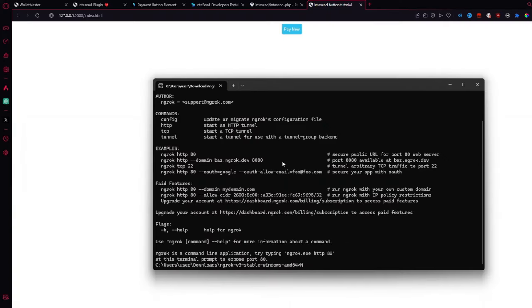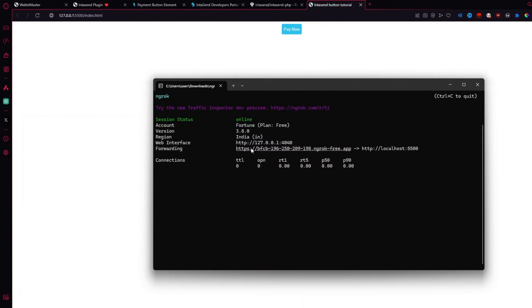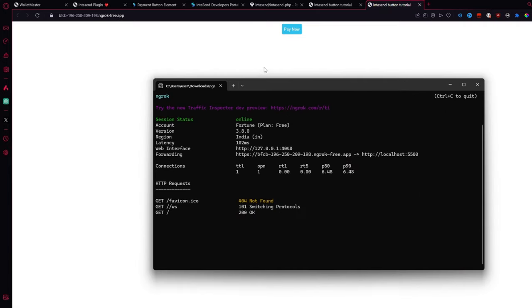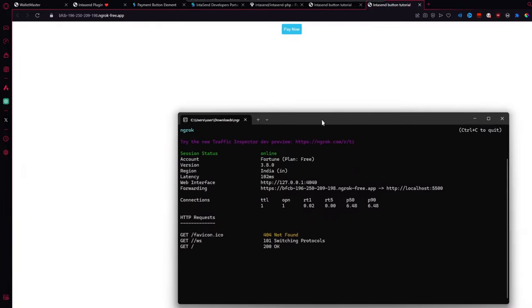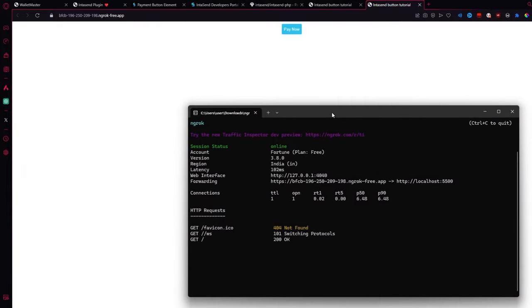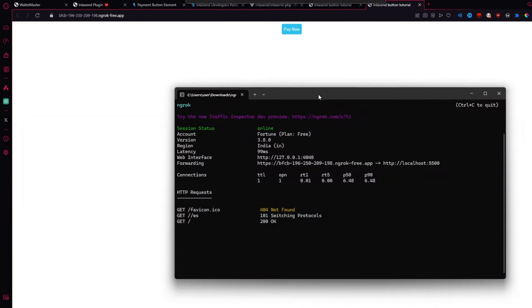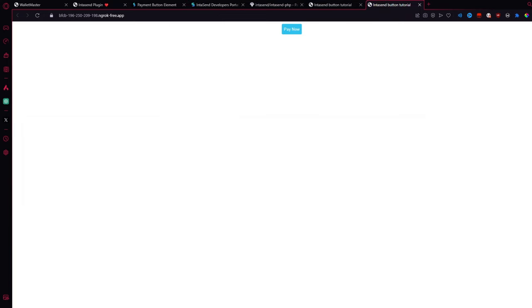You always want to run this in a live server. Not something local like this. So for this you can use a tunneling tool like Ngrok. Which like I said, there's a full video explaining how to use Ngrok. So you can find that in the description as well.